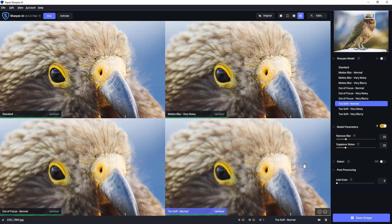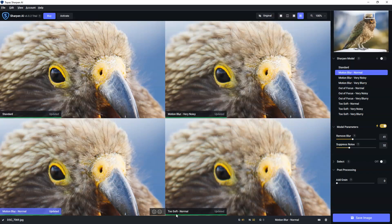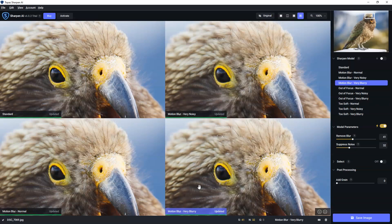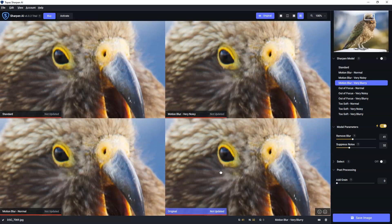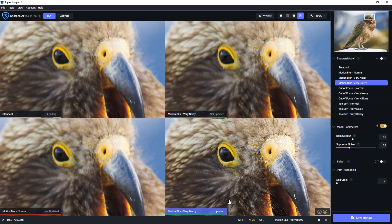Now, standard looks good, but I still really like the motion blur, very noisy. So now I'm going to try the two other variants of motion blur. And there we go. And I actually really quite like motion blur, very blurry. I think that looks great.